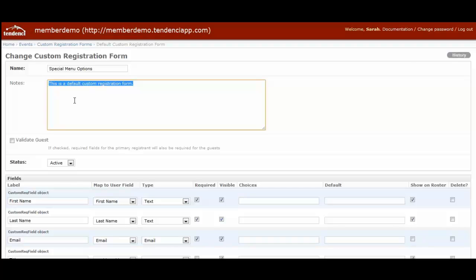You'd want to name the other one non-members. Each time you create an event that you select to use custom registration forms, it creates brand new forms and ties them to that specific event.